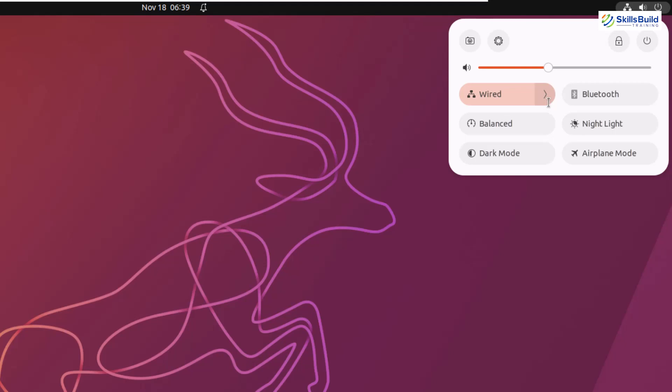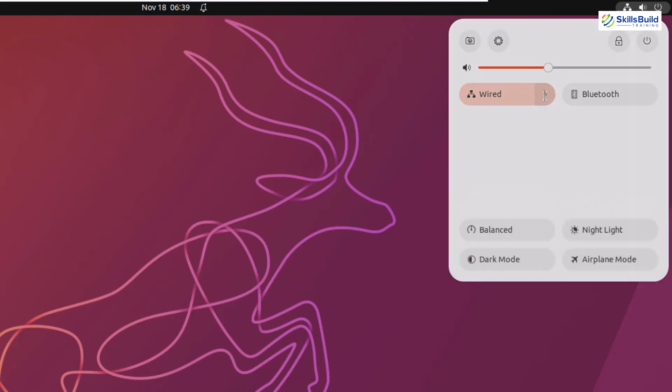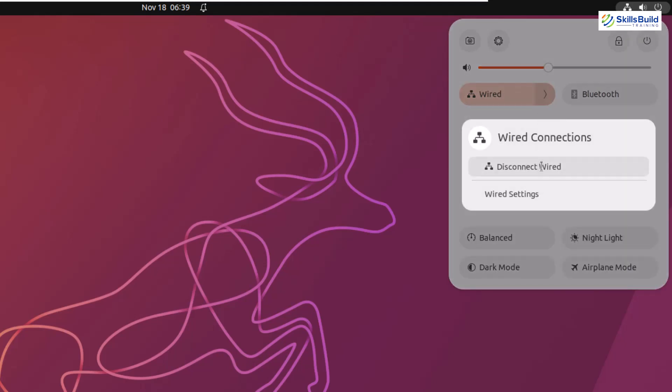For example, if you just click on your wifi from here, it will give you all the available wifi networks and you can connect to any one of those available.